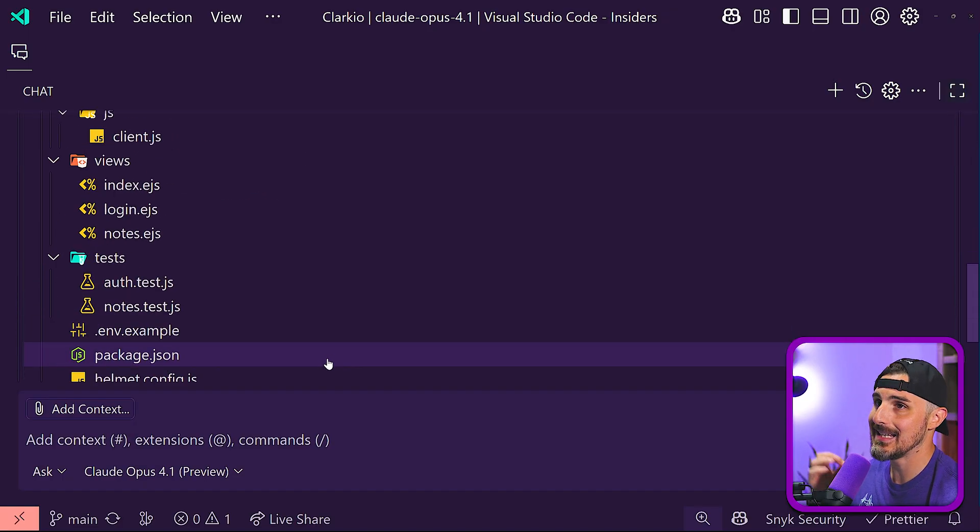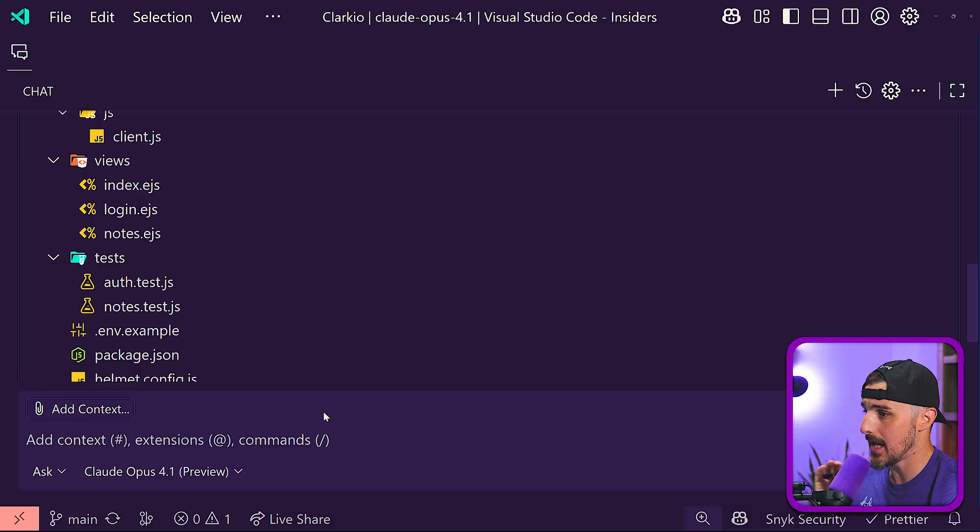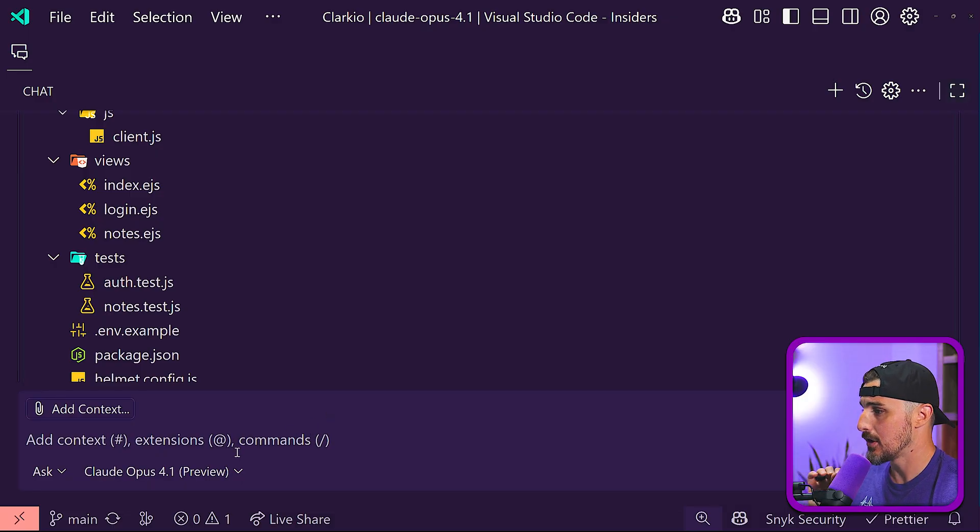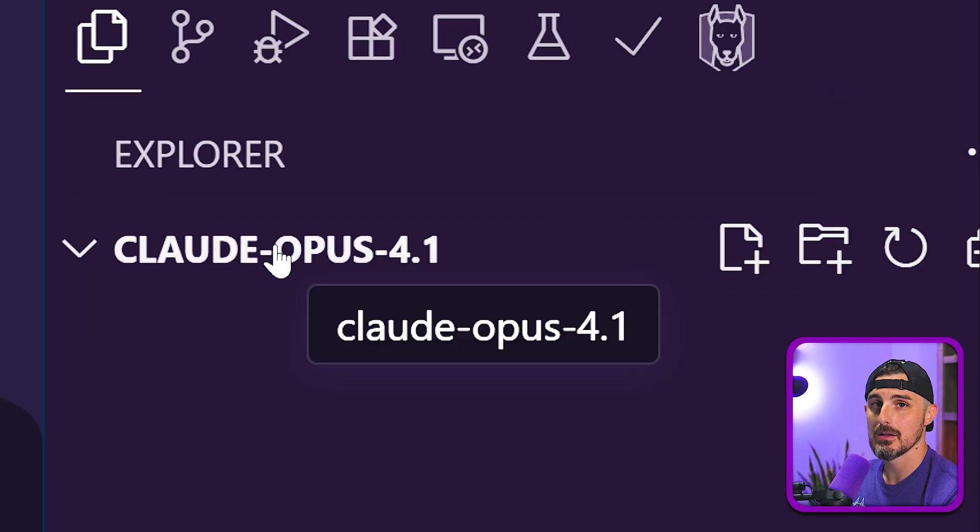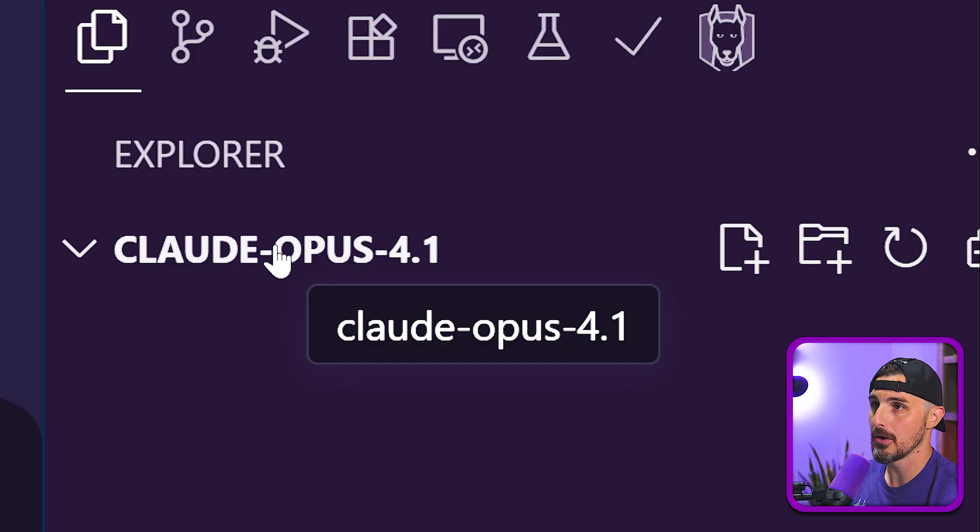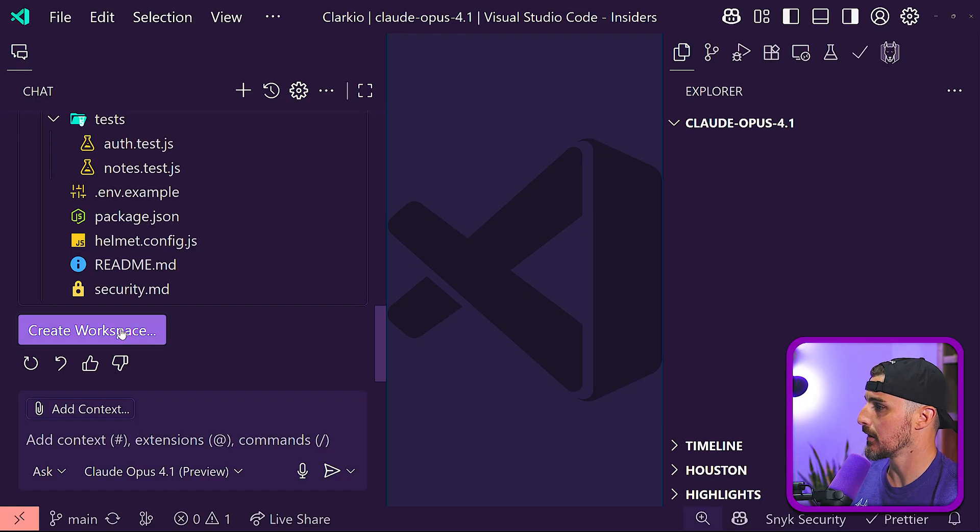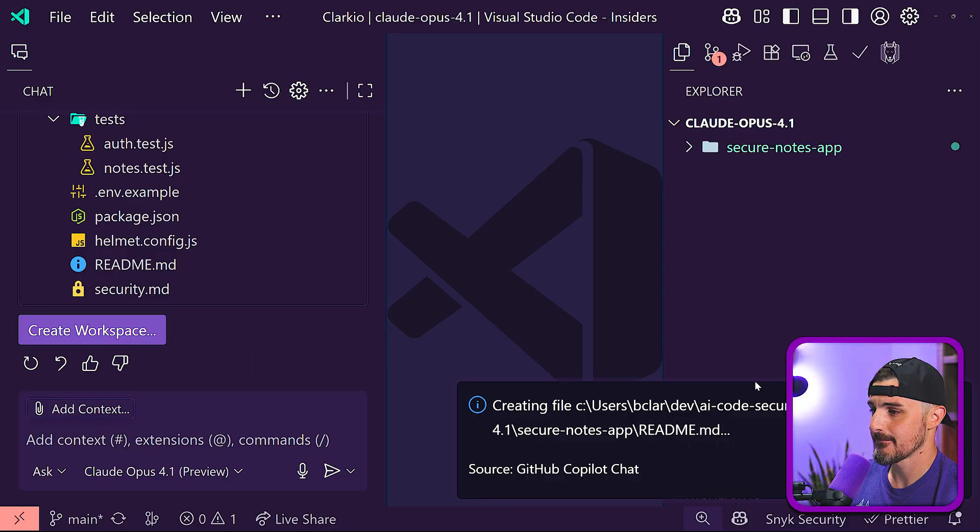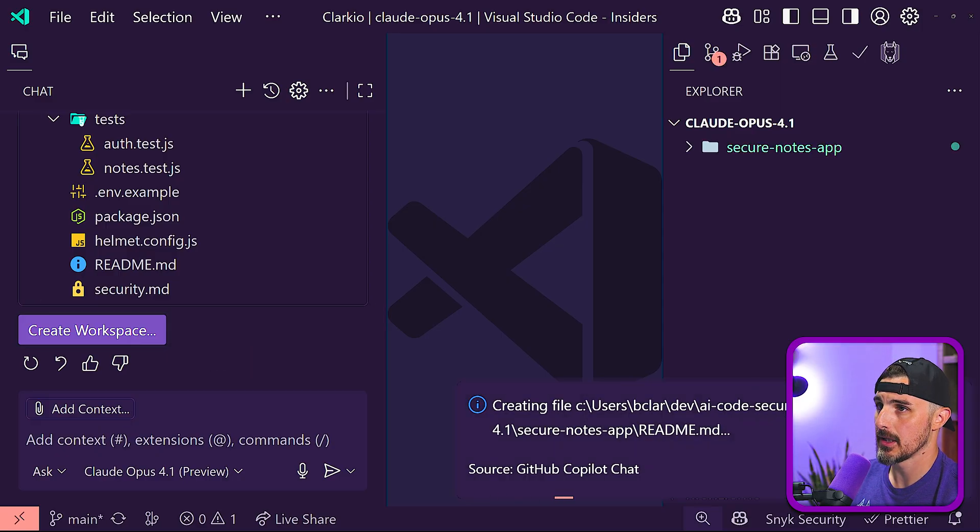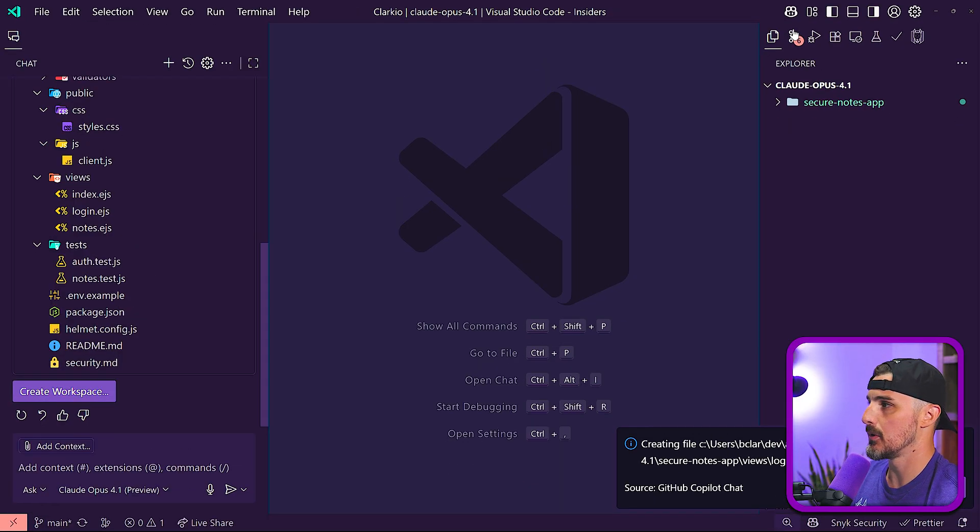I'm currently in the same repository that we've been using throughout this series. It's the AI code security repository up on GitHub. And I created a separate folder for this that's called Claude Opus 4.1. Let's click on create workspace. I'm going to tell it to use this folder and it's going about doing that for me.